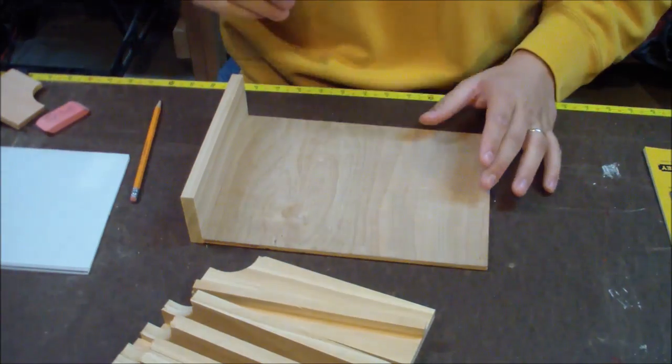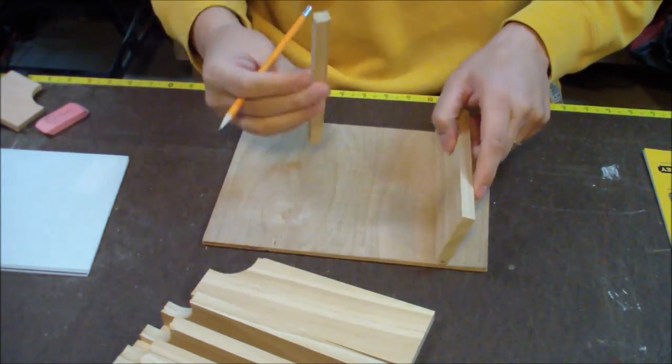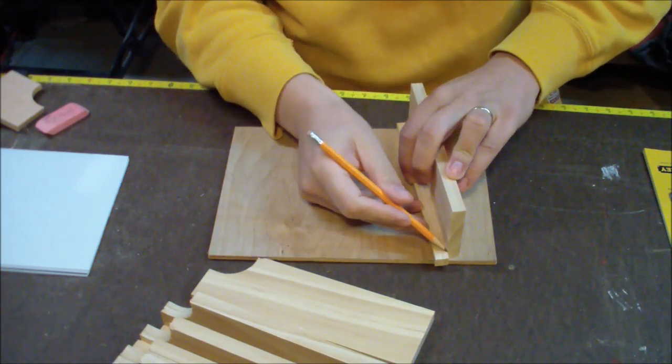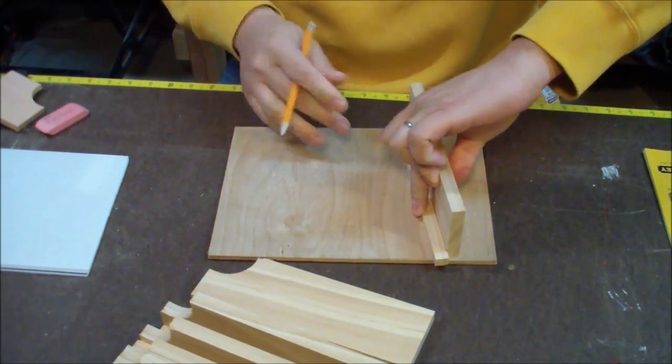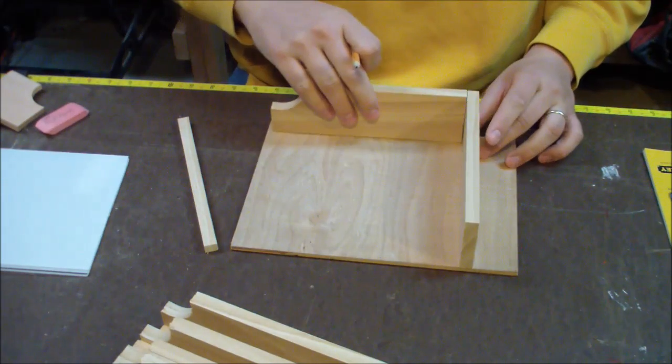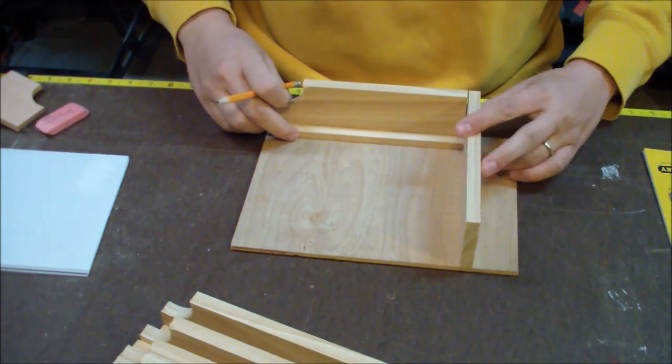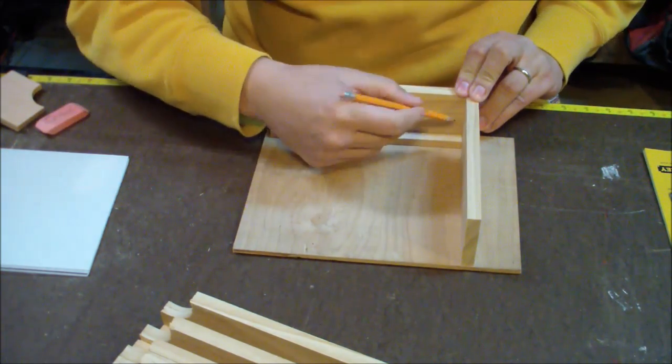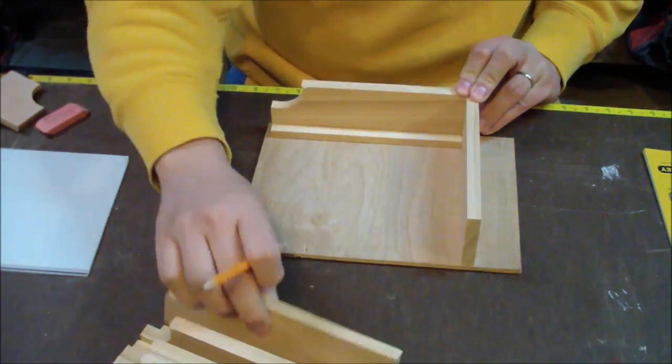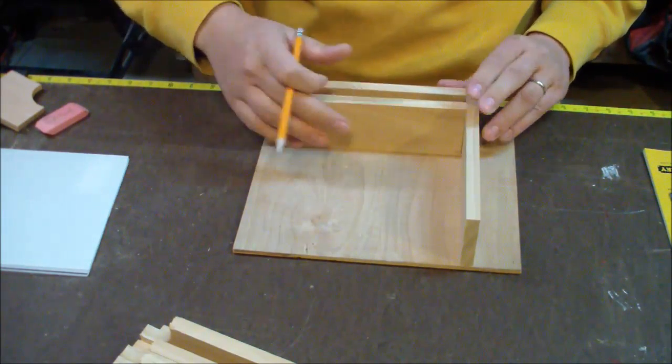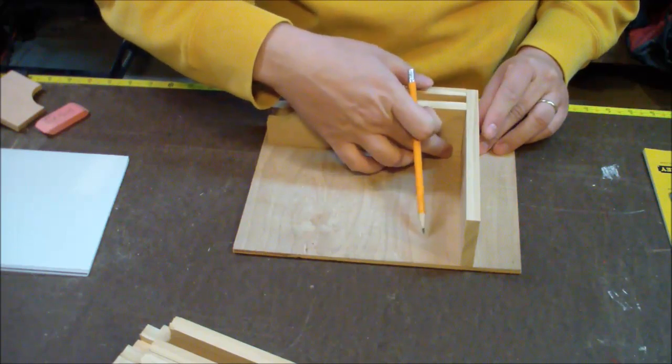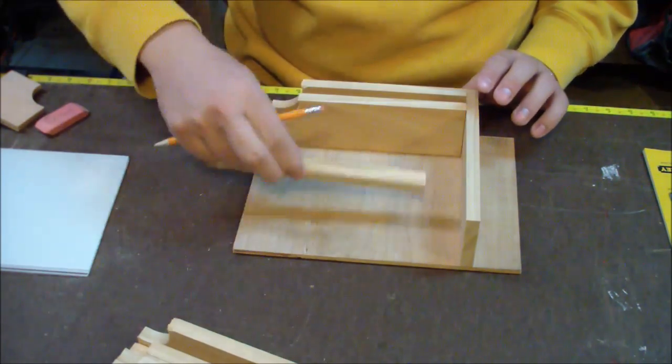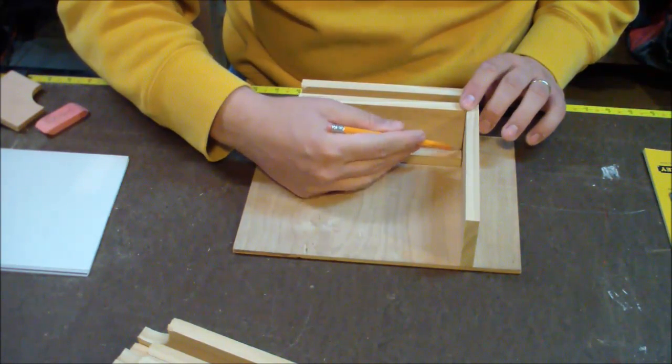For the assembly, the first thing I did was actually lay out all of the pieces on top of the backboard. I did that so I could draw lines on the back of the piece.